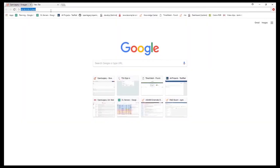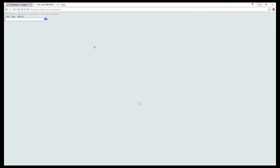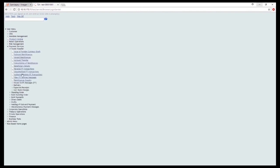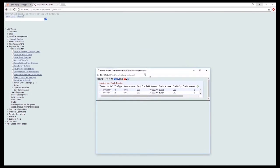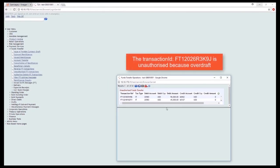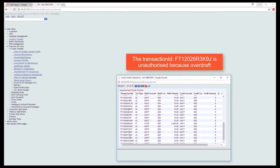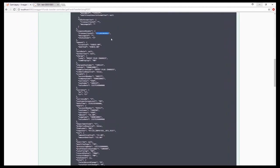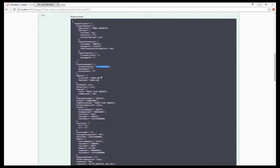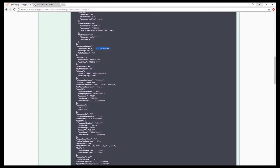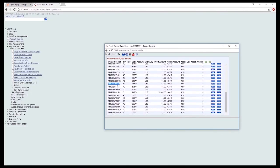We then return to Temenos and see that the transfer is unauthorized due to lack of sufficient balance. We can then delete the transaction from Temenos.